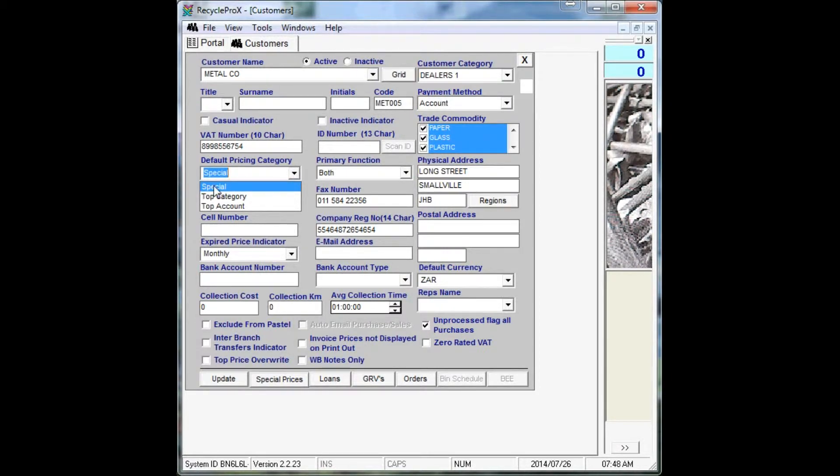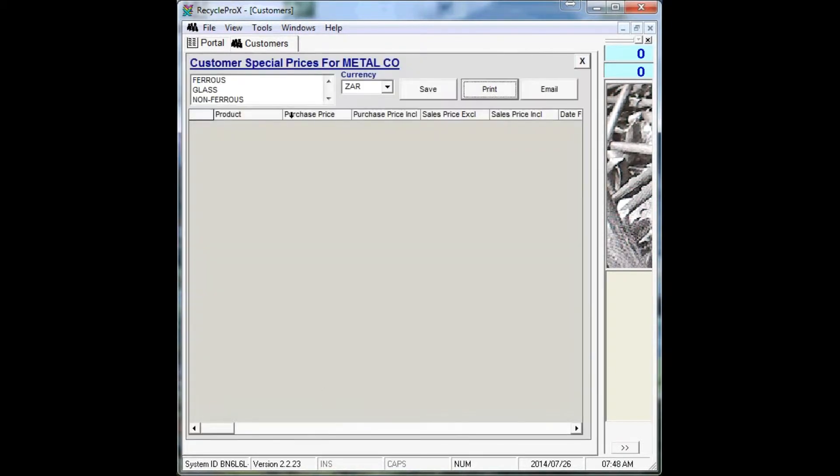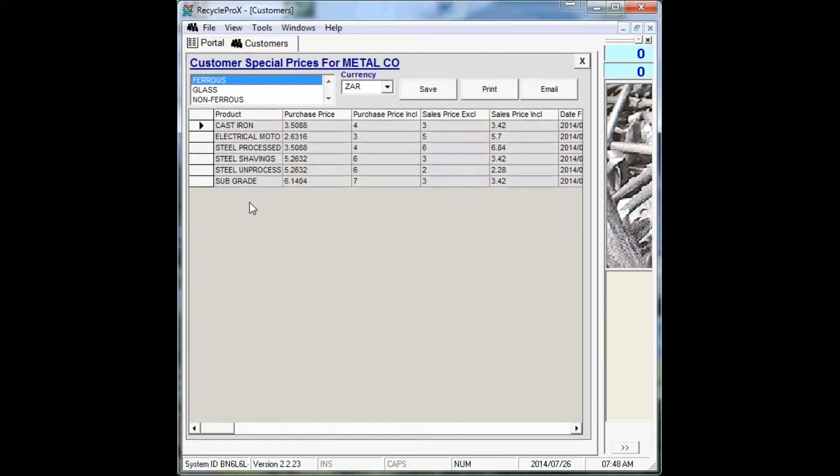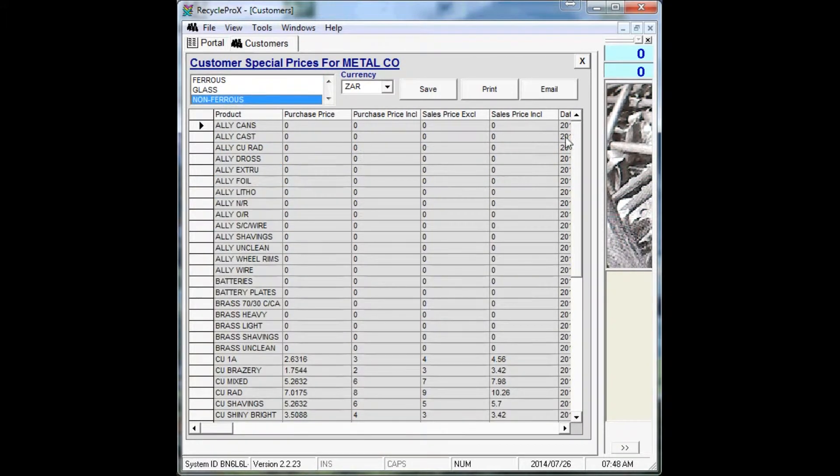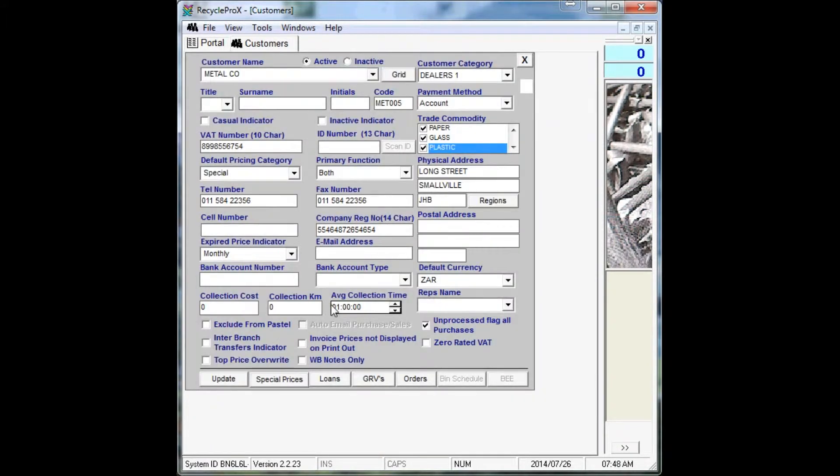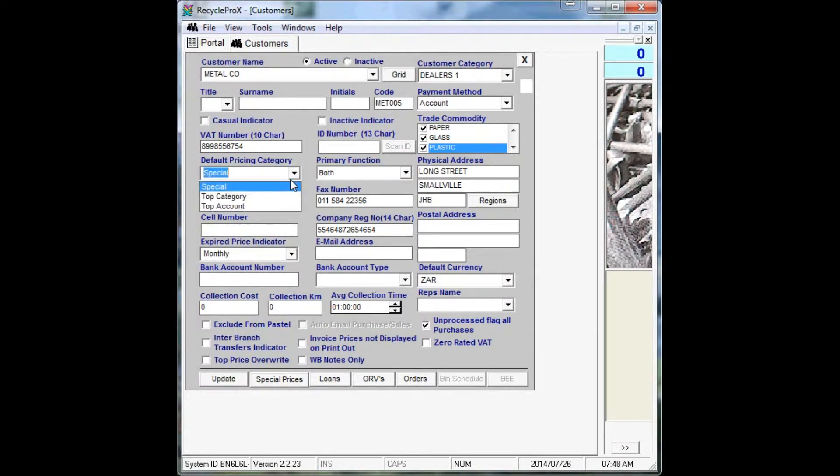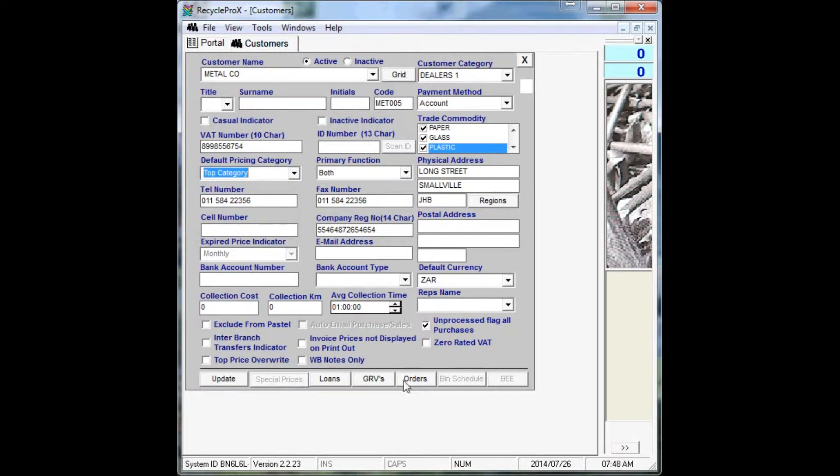You can give the customer special pricing where you can add special prices for that specific customer that only they will pay, or you can have a top category that they will fall under. So for instance if you choose Dealers 2, they all have the same prices for all the customers you add.